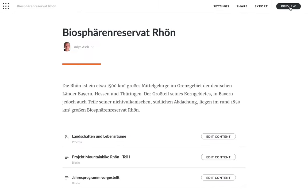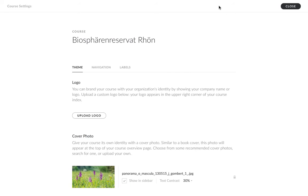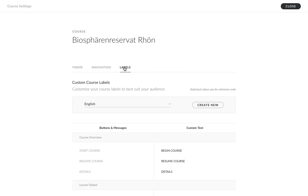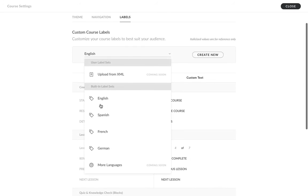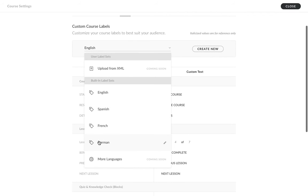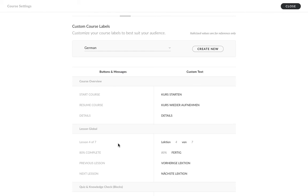Luckily, there's an easy solution. Let's go back to settings and our label editor. I have this drop-down right here that lets me switch label sets. RISE includes a label set for these languages: English, Spanish, French, and German. I can switch to German, and all the built-in labels in RISE are now in German. Of course, I can further customize these. For example, if I want to say module instead of curse, I can do that.